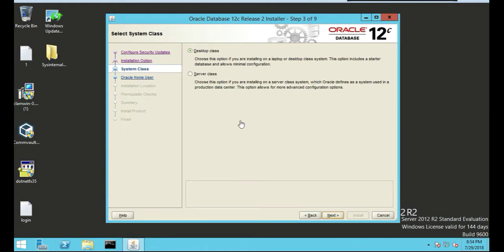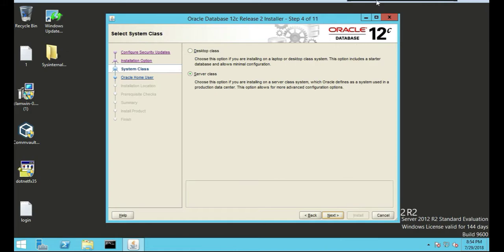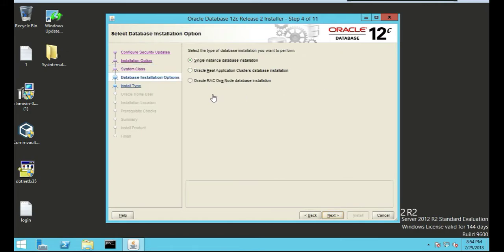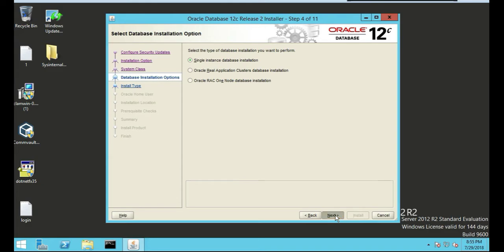Since we're installing this on a server, we're going to choose server class and push next. We're just installing a single instance database installation. I'm doing a one node database. We're going to select single instance database installation and next.